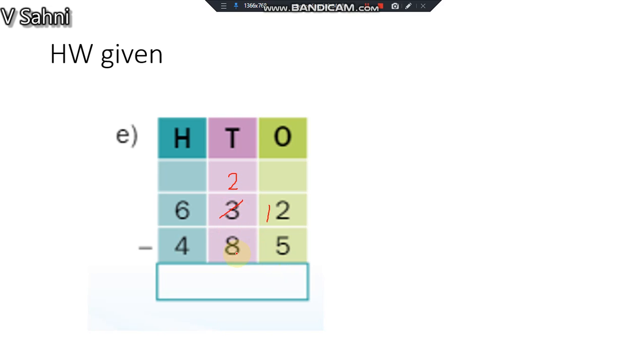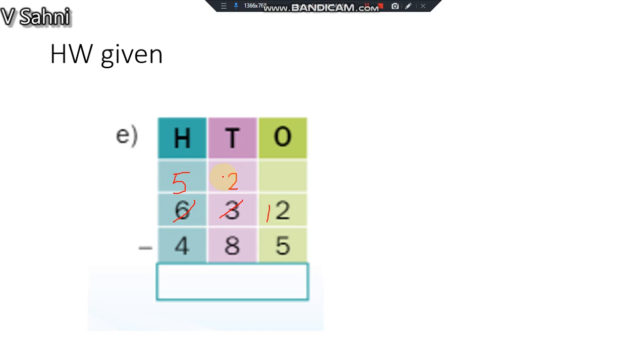Can I do 2 minus 8? No, why? Because 2 is small and 8 is big. So what should I do then? I have to take borrow from 6. So 6 will become 5 and this will become 12. This I am not going to write the answer, you are going to do it yourself. I will just show you today's notes.